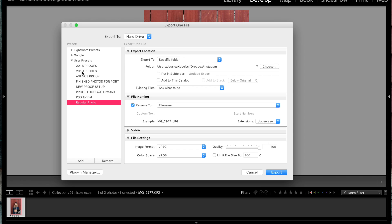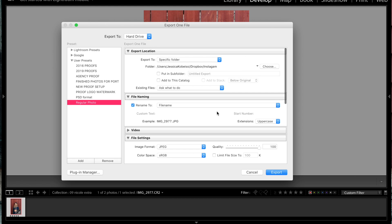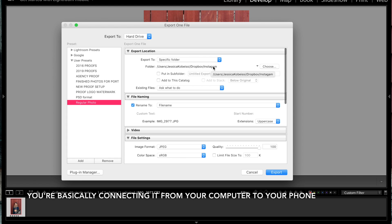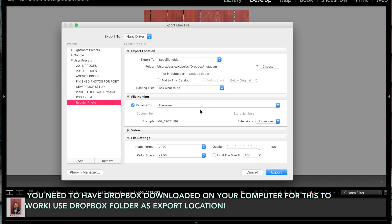I already have some user presets here and one very common preset that I use that I created myself is one for Dropbox. Now first things first, you will need a Dropbox. If you don't have Dropbox, install it. You can use iCloud — it's the same exact thing. But I'm using Dropbox just because I've been using it for a while and that's my go-to application for image sharing. When I export this file to this folder, I'm going to be able to access it on my phone because I also have the app downloaded.